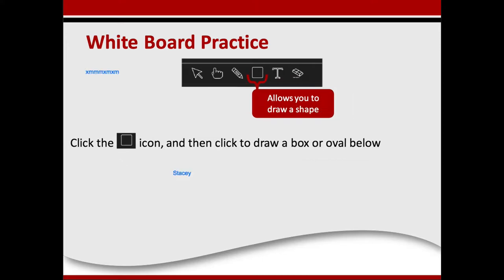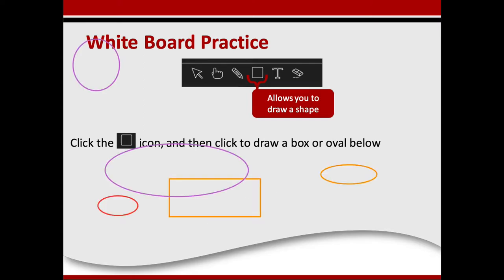Another whiteboard practice: there are shapes. Take your cursor and click on the square shape in the top left-hand corner. Click on the shape, then select the shape. The color palette appears again — click on it. When you take your mouse and put it on the whiteboard, you see different shapes.